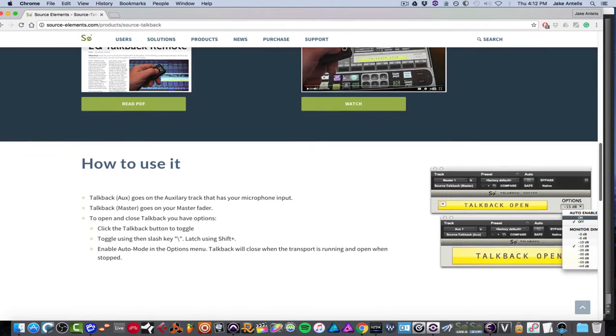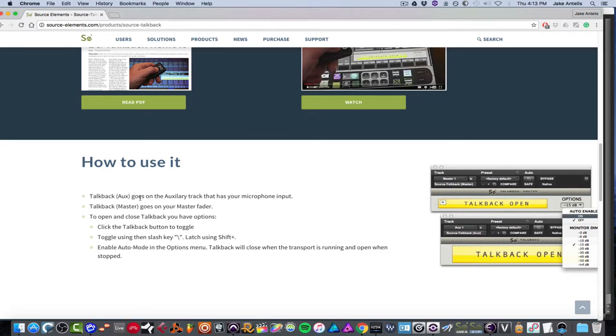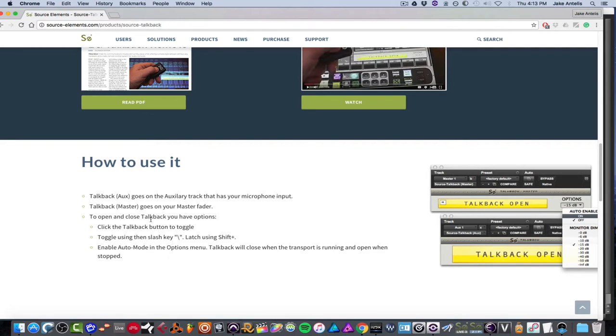There's basically two plugins. There's one that goes on your talkback, which is the aux track that you make. And that's your microphone input. Since you don't want to record that, you just want it to be live so they can hear it. And then you put one on the master. And basically there's some shortcuts. So you can click the talkback button to toggle whether it's open or closed. And you could also toggle using the slash key.